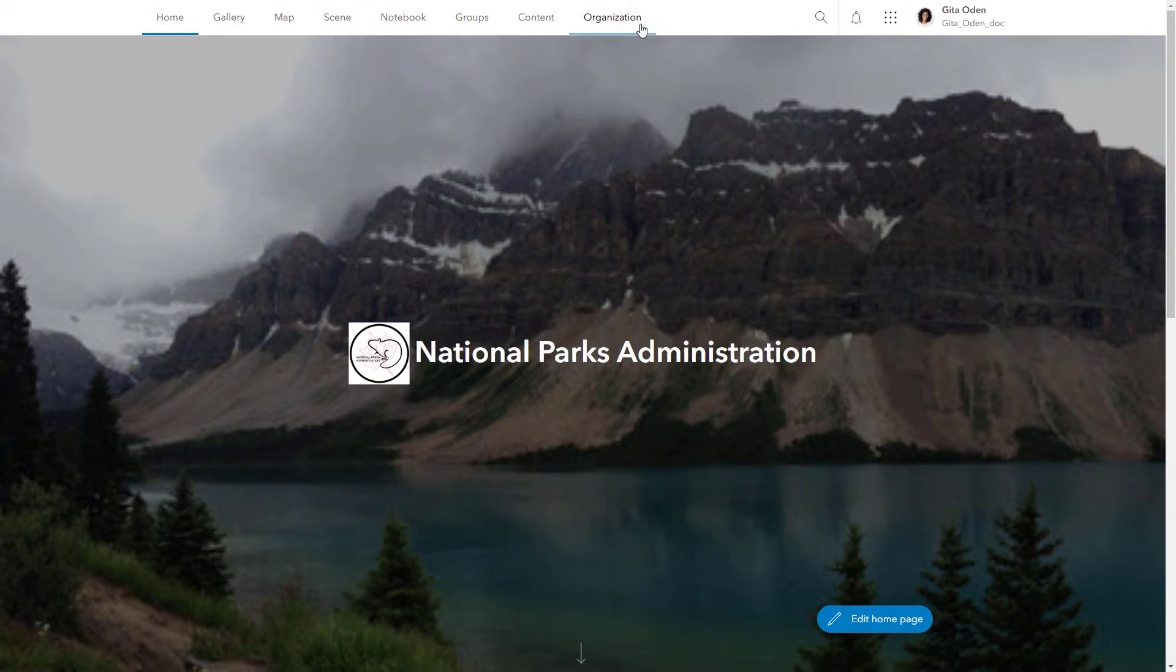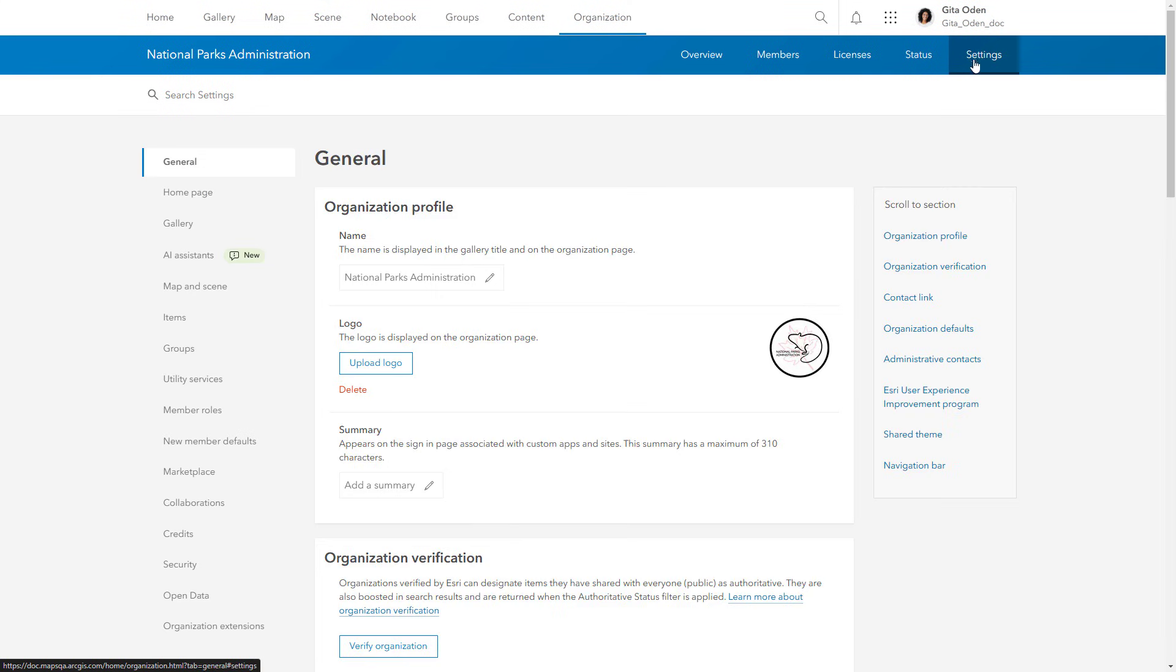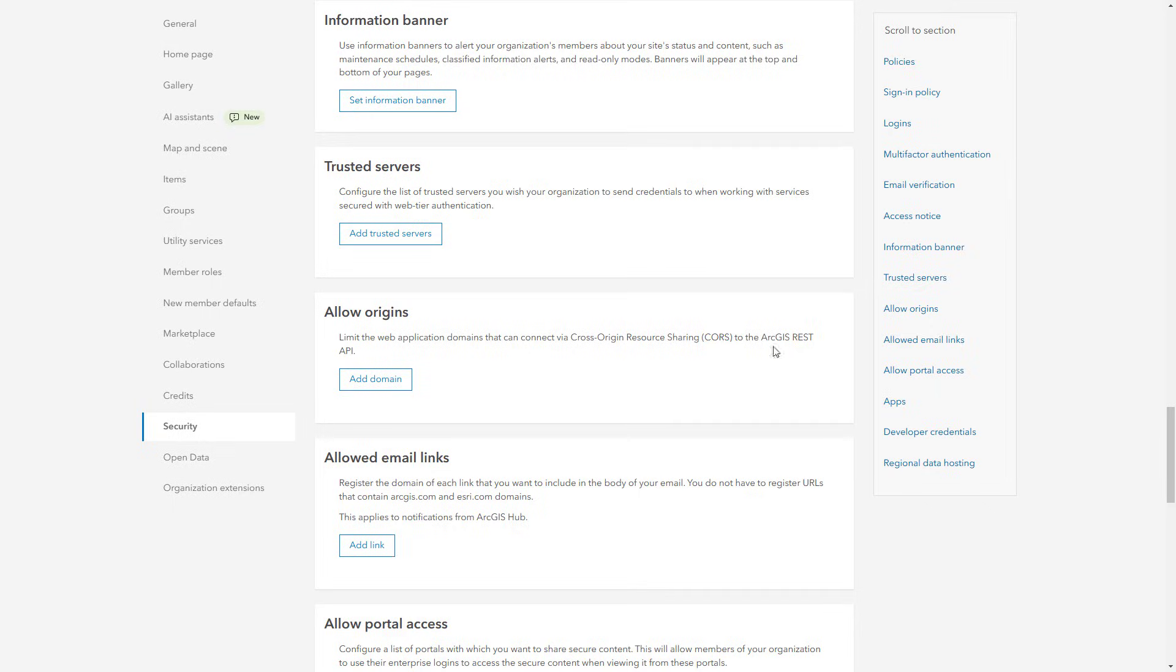To configure an information banner, go to the organization page and click Settings. On the Security tab, find the Information Banner section and start the configuration.